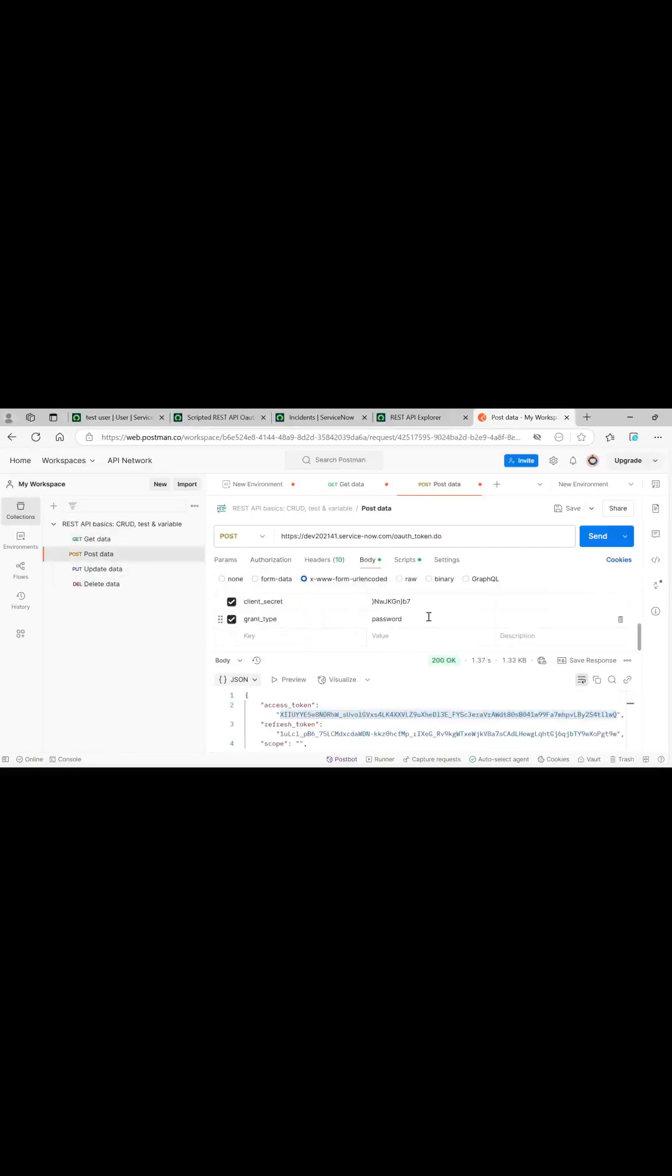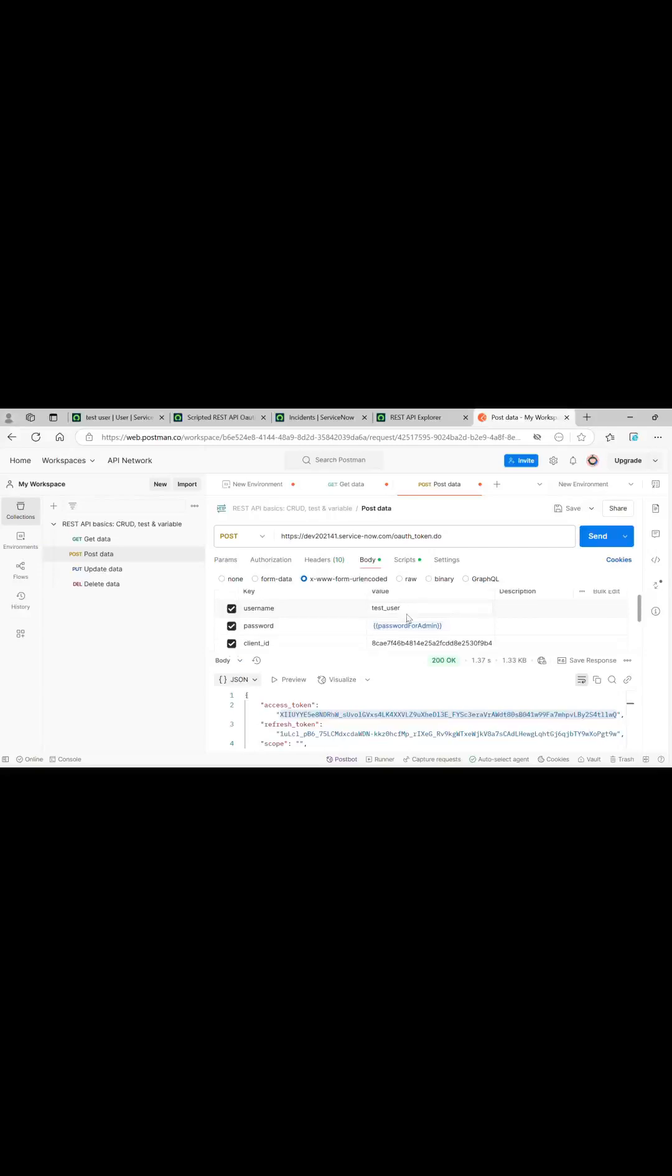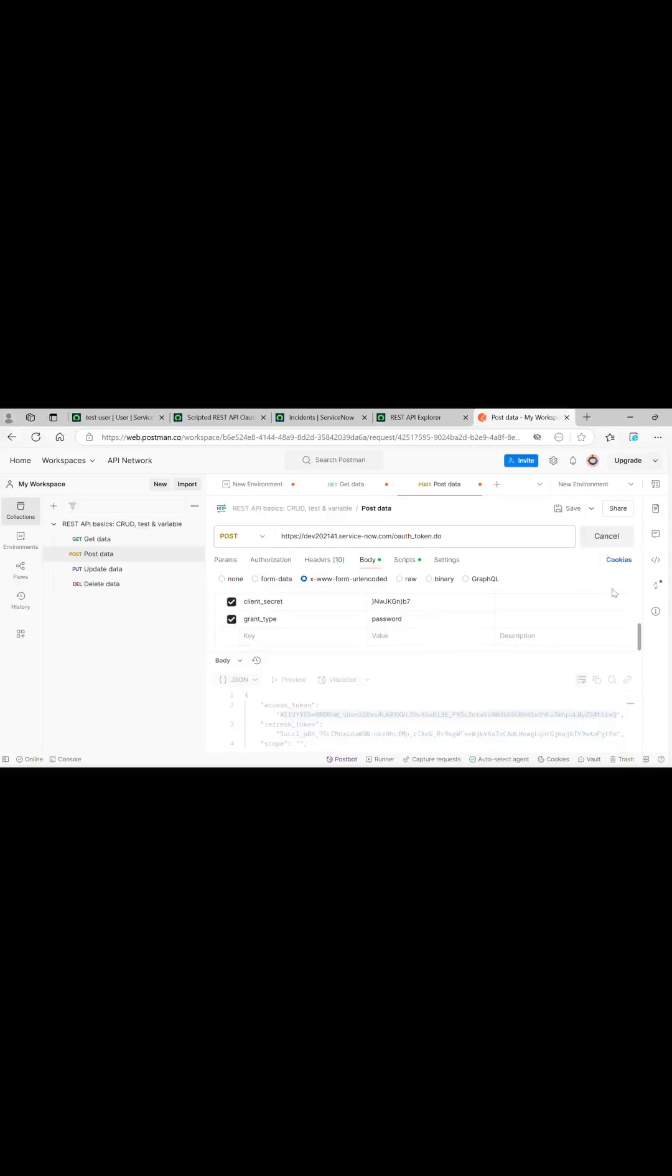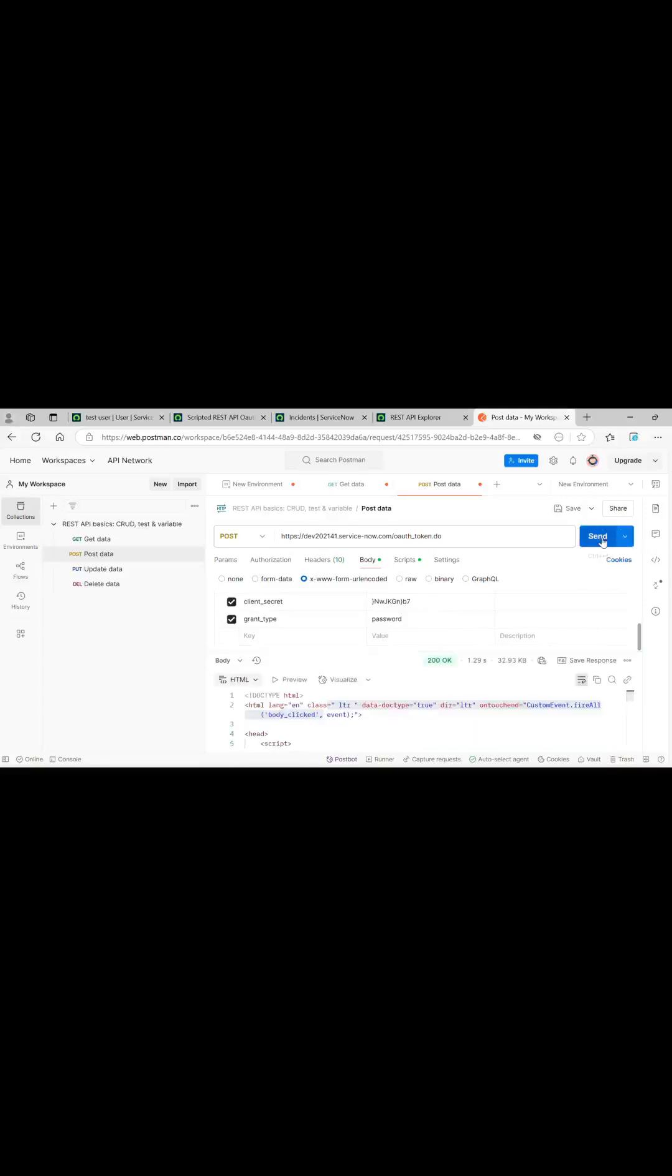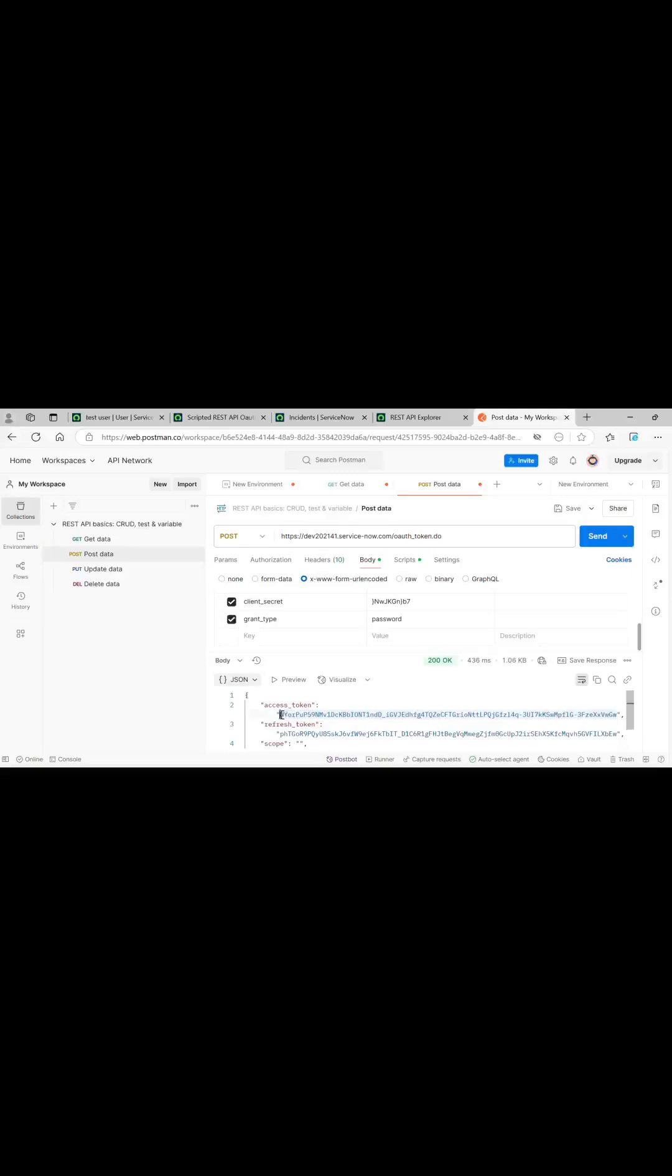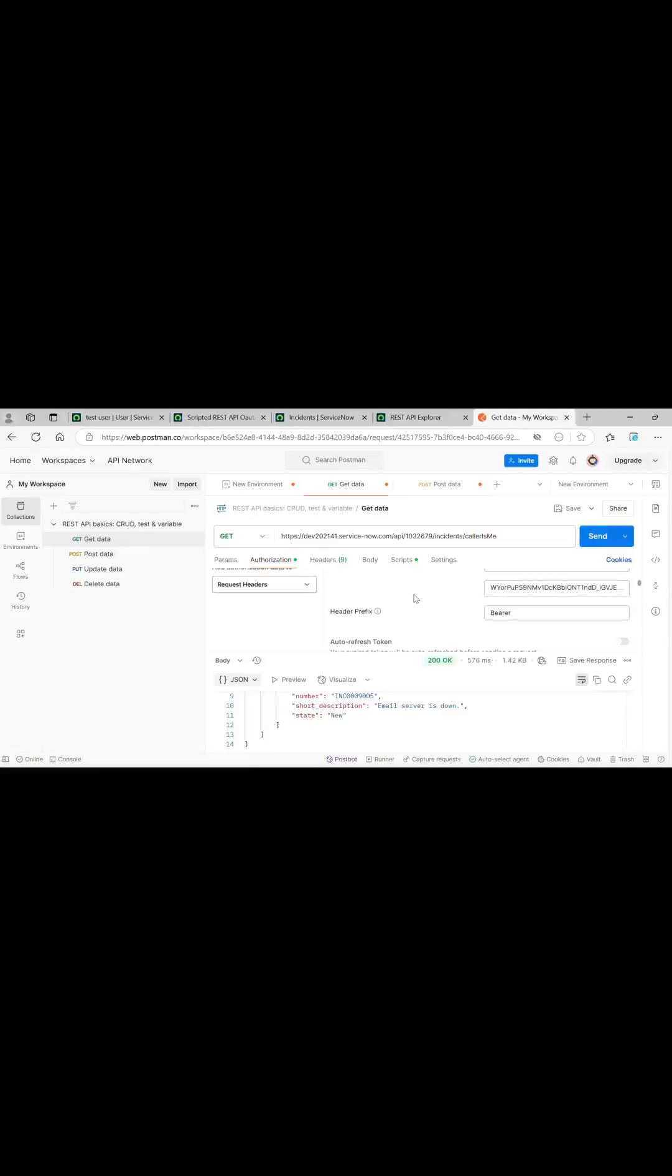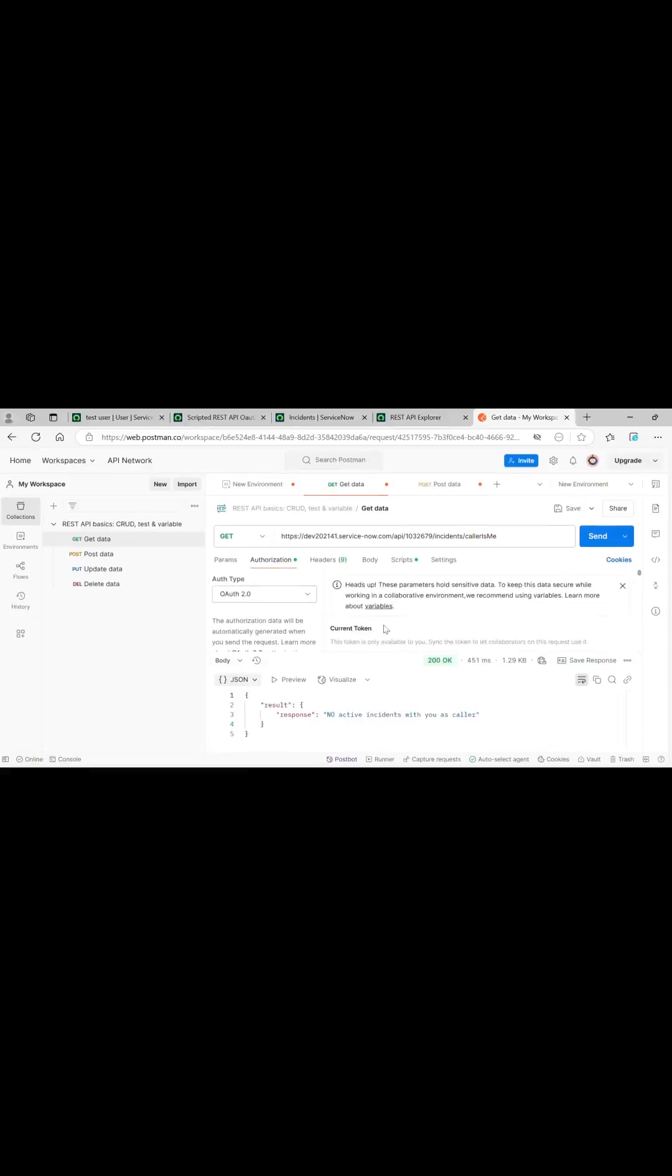Same thing we will do using test user. I will just change the username and password. Generate it. This is the access token. With test user, same OAuth 2.0 and I will just be changing the bearer token. Send it. No active incidents with us as caller.